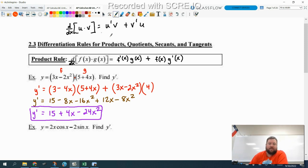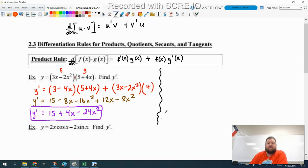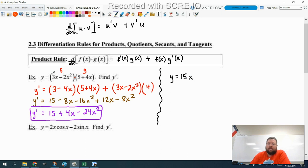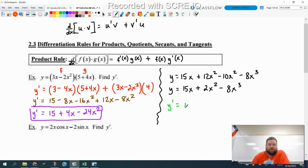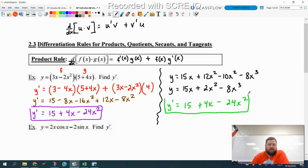Now for this problem, it probably would have been a little easier to instead just use the power rule. Before we can use the power rule, we would have to multiply this together and rewrite y. So y equals — multiplying these two things together — we get 15x, 12x squared, negative 10x squared, and negative 8x cubed. Combining like terms: 15x plus 2x squared minus 8x cubed. And then applying the power rule to each term: y prime is equal to 15 plus 4x minus 24x squared. Same exact answer, so that's a good sign. We've done it correctly both ways.